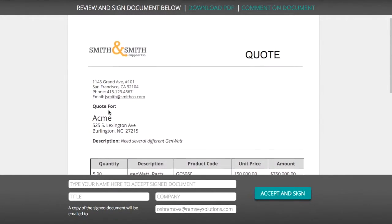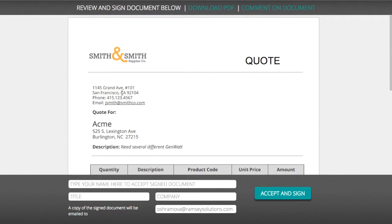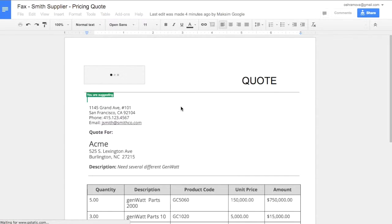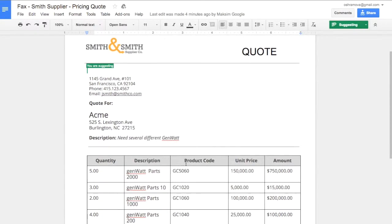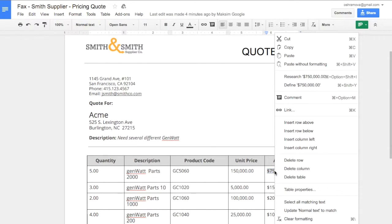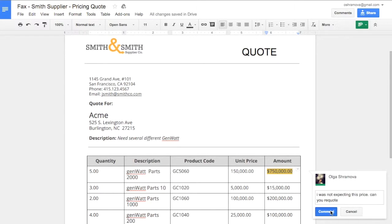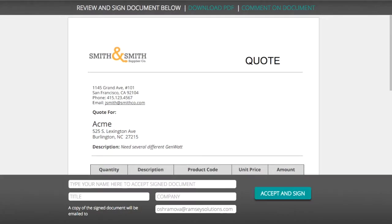I can click to comment on the document in case I have a question or change request. I can also download it as a PDF.